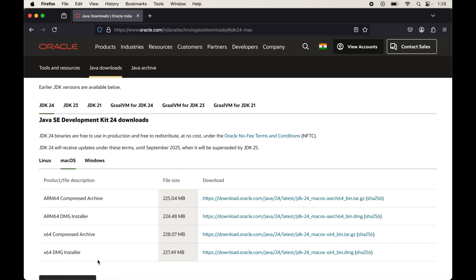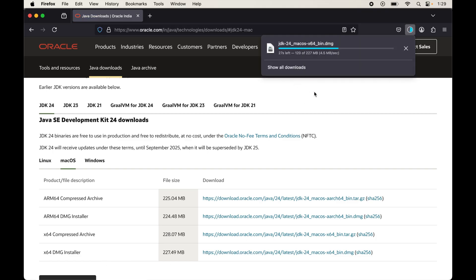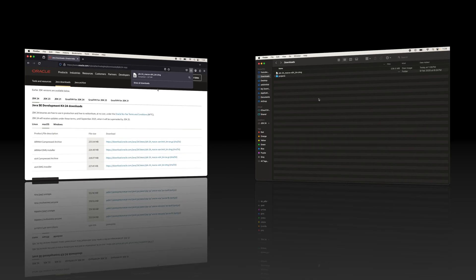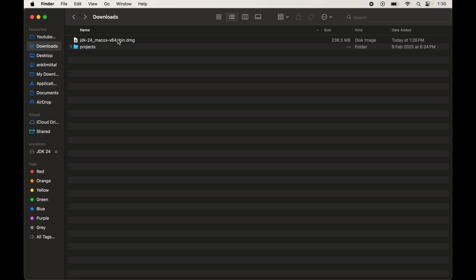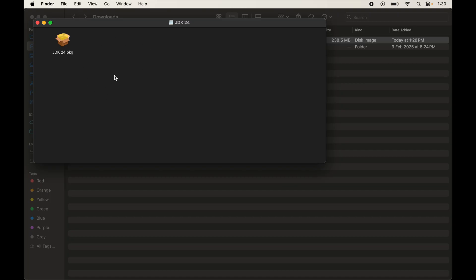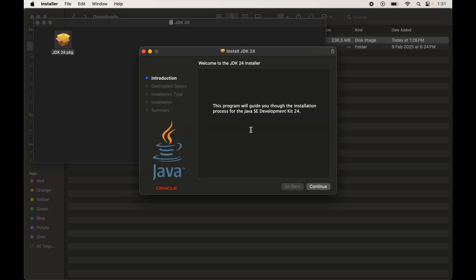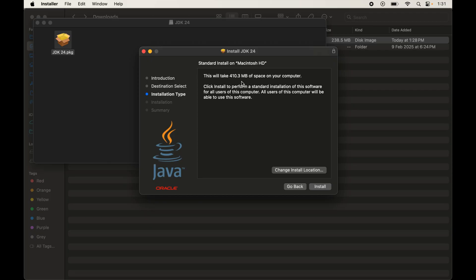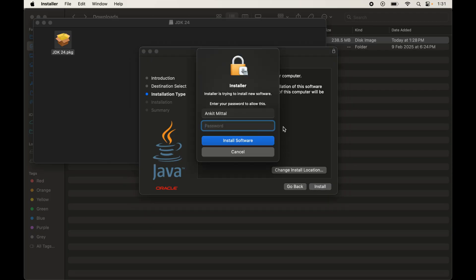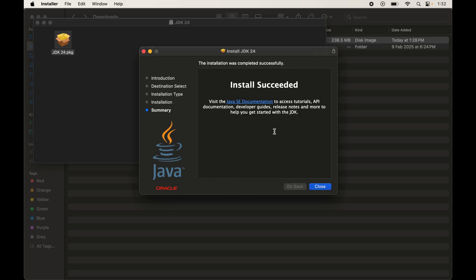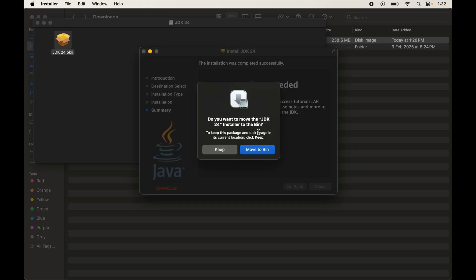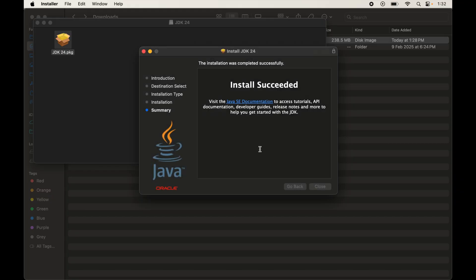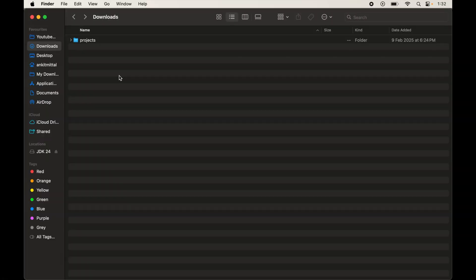To install the DMG file, I'll click the download link and it will start downloading. Once downloaded, go to the location where it was saved, double-click the DMG file to start installation, and double-click the PKG file in the pop-up. The installation wizard will appear — click Continue, then Continue again, ensure you have sufficient disk space, and click Install. Enter your Mac password and click Install Software. Once the installation is successful, close the wizard and move the DMG file to Bin since it is no longer needed.